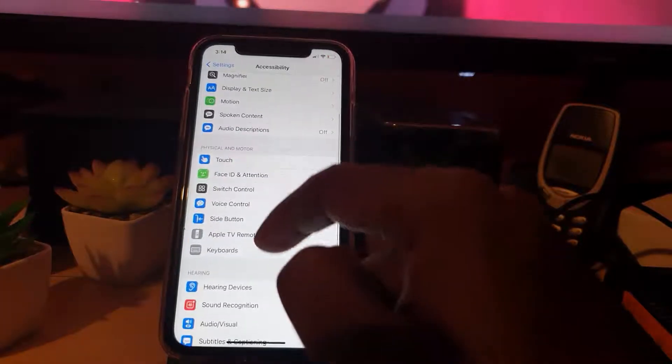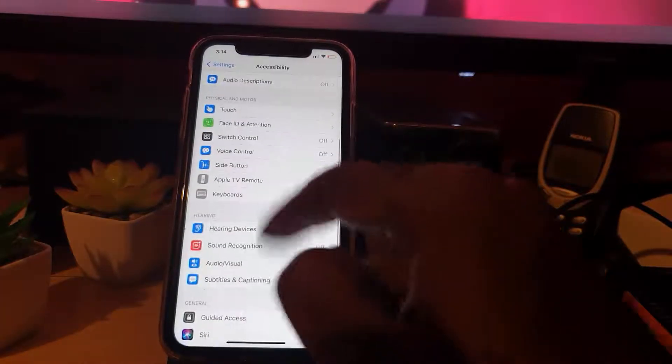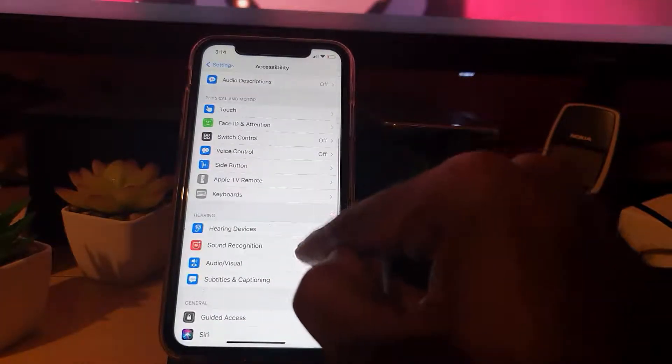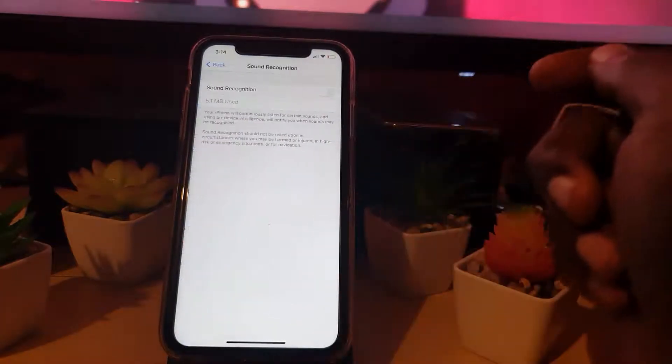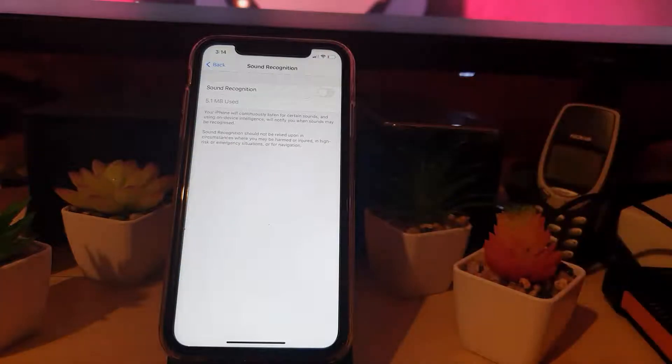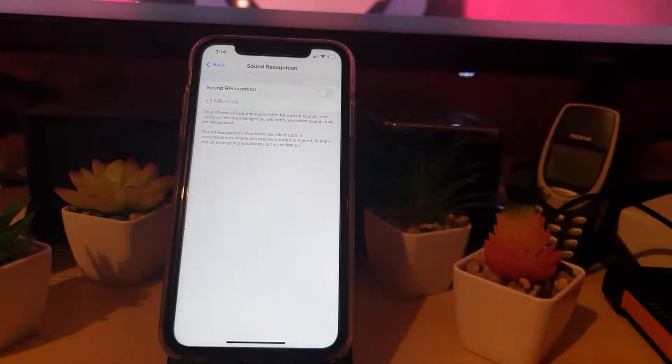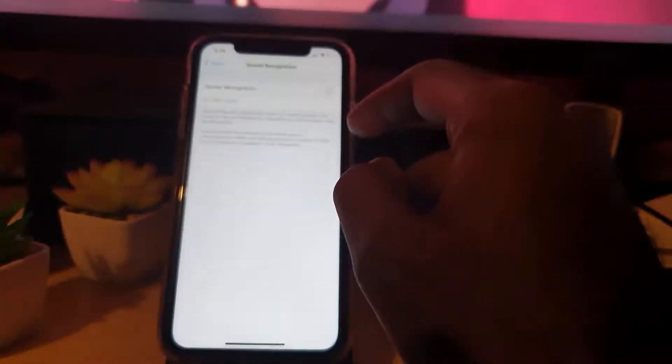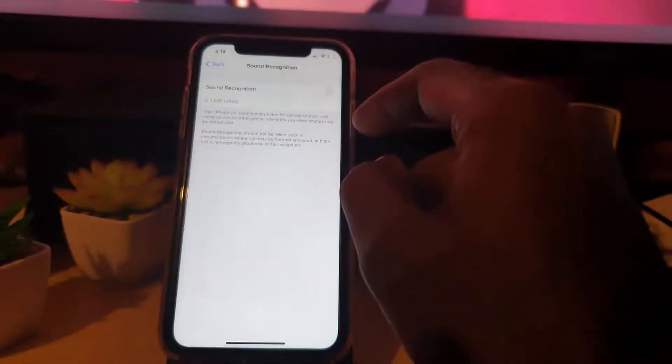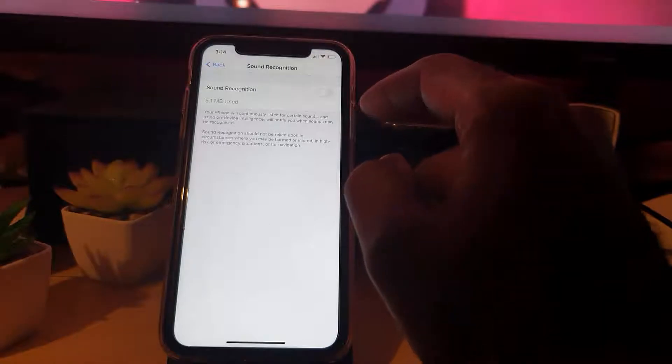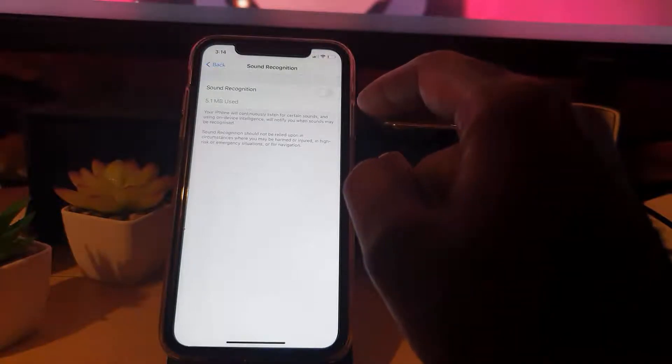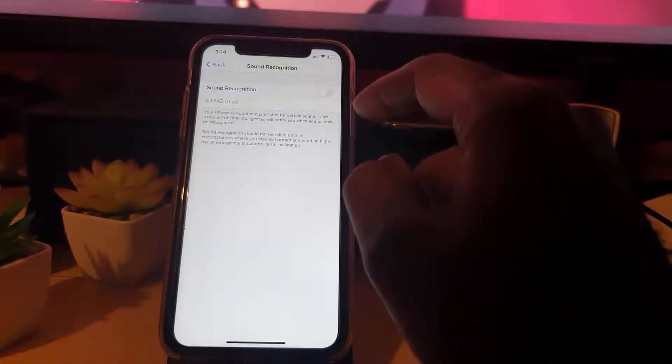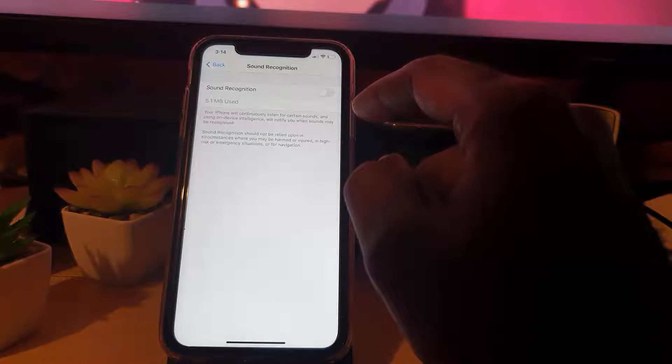Go ahead and scroll through. It says Sound Recognition. It's off by default. Notice it's outlined here. It says your phone will continuously listen for certain sounds and using on-device intelligence will notify you when sounds are recognized.